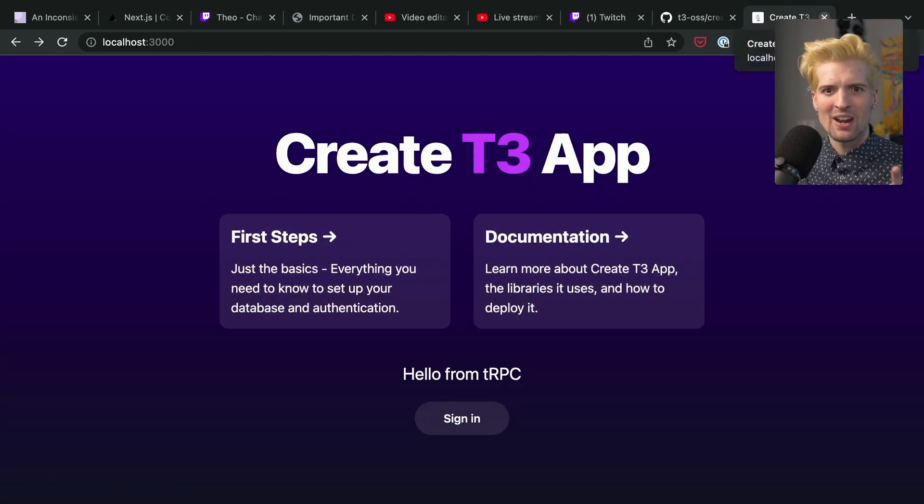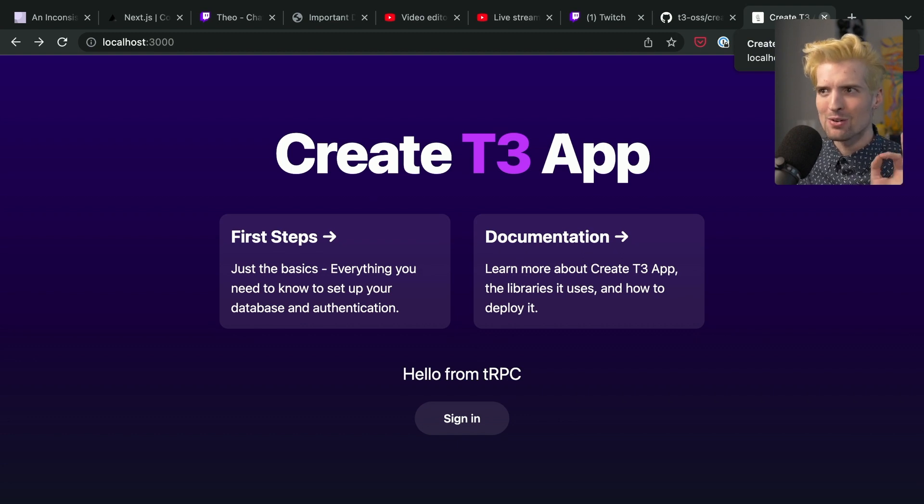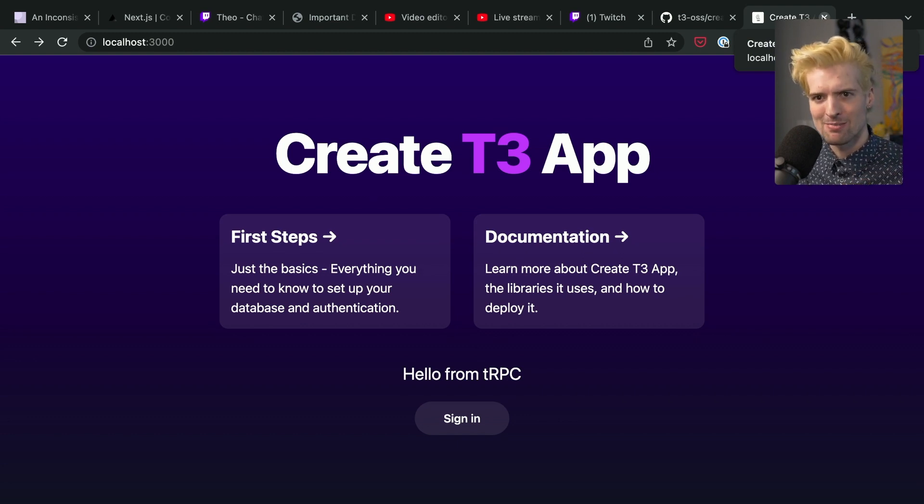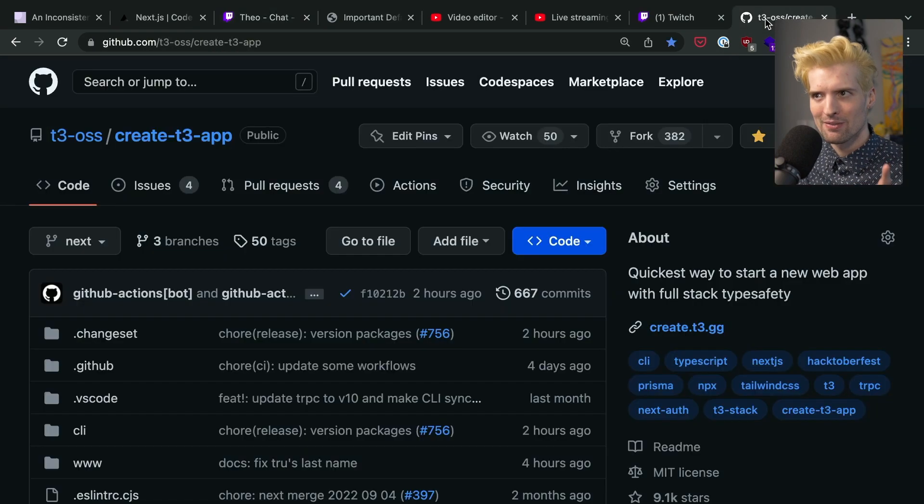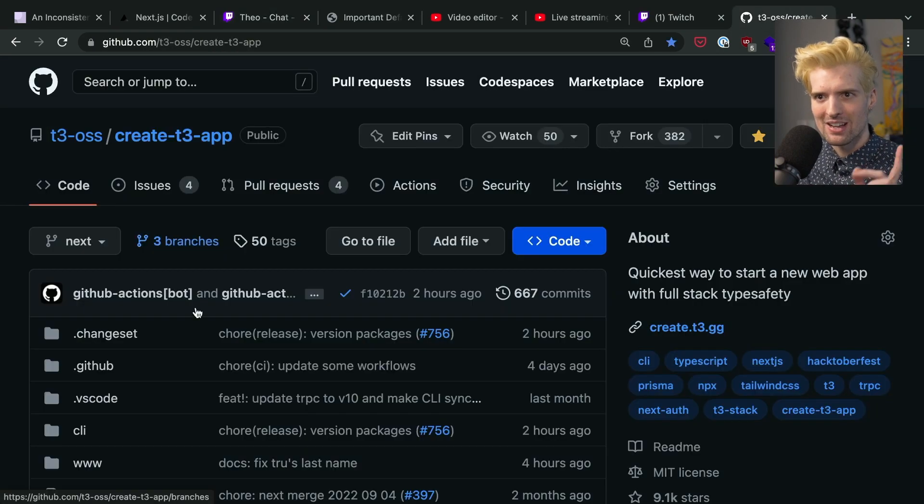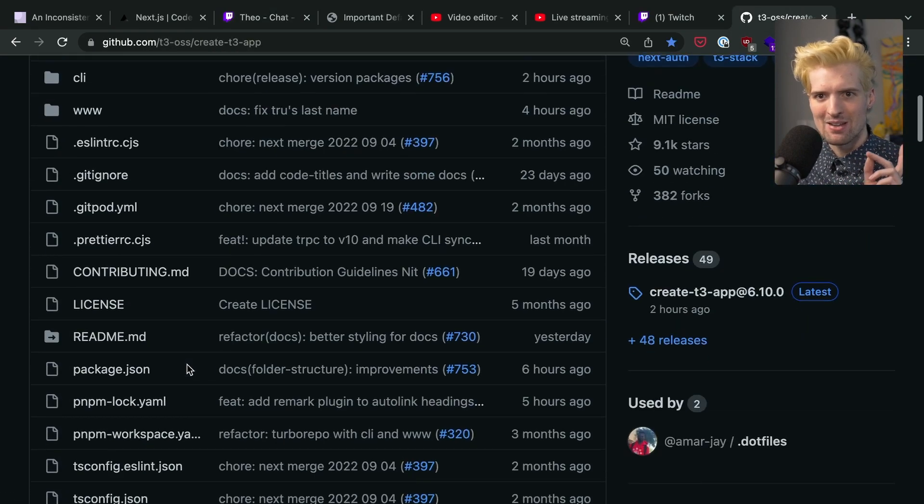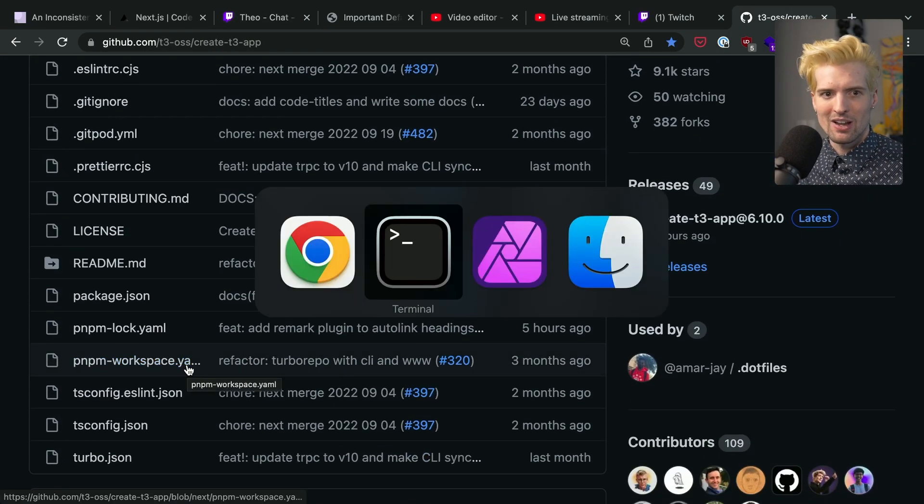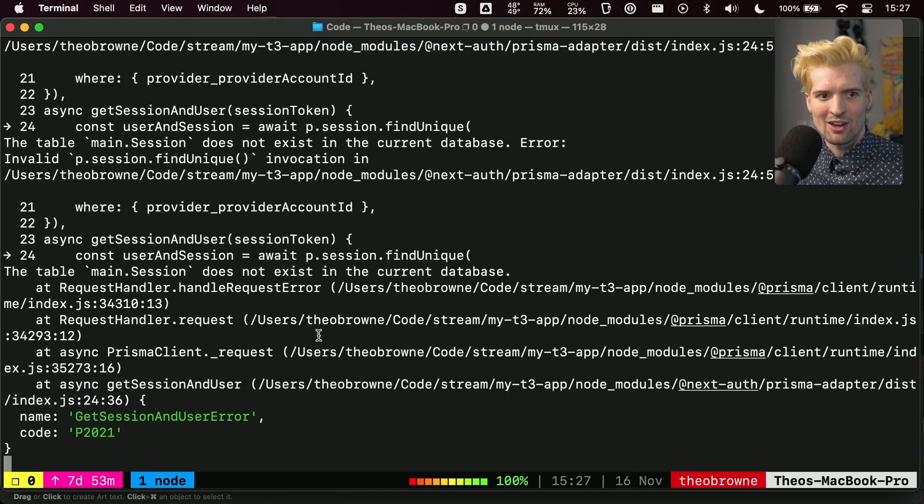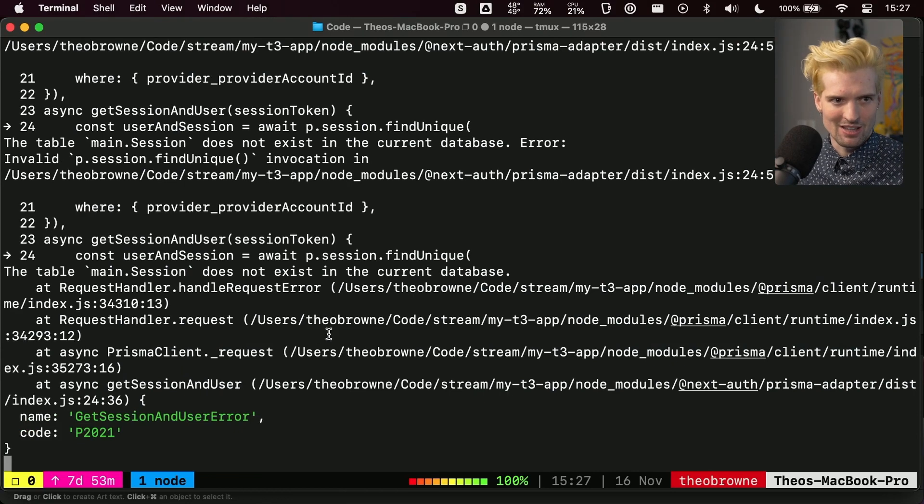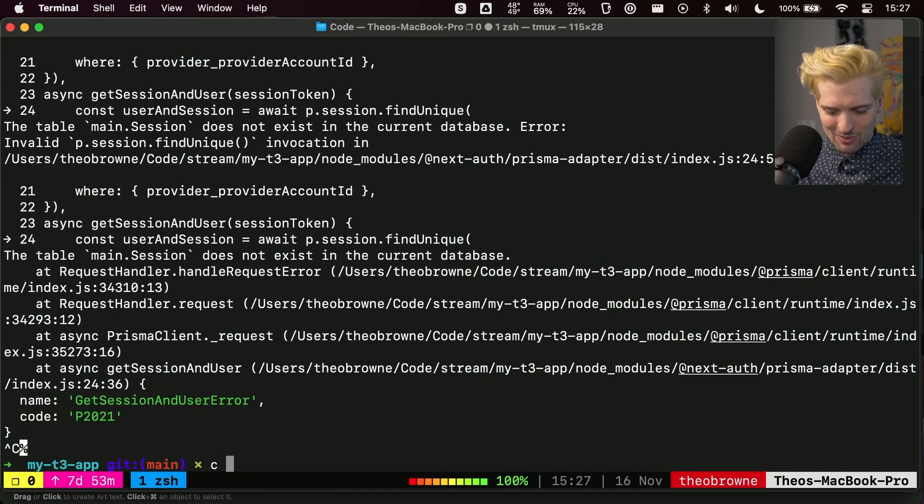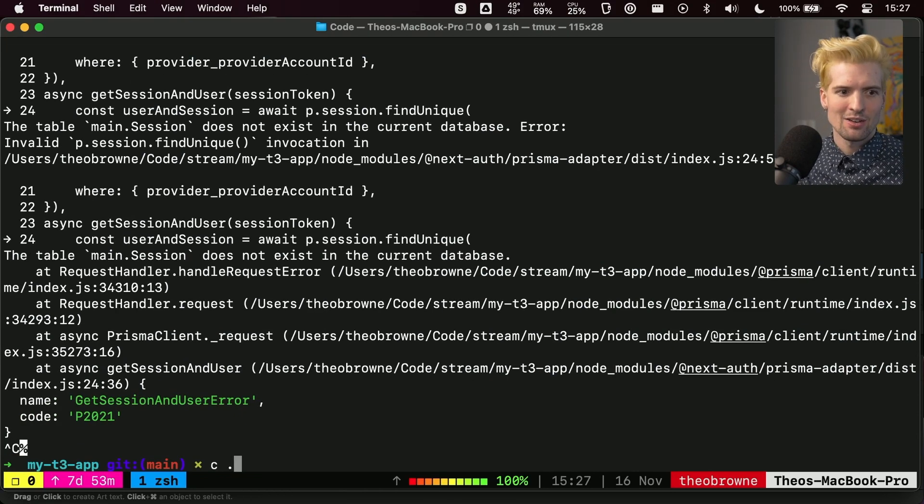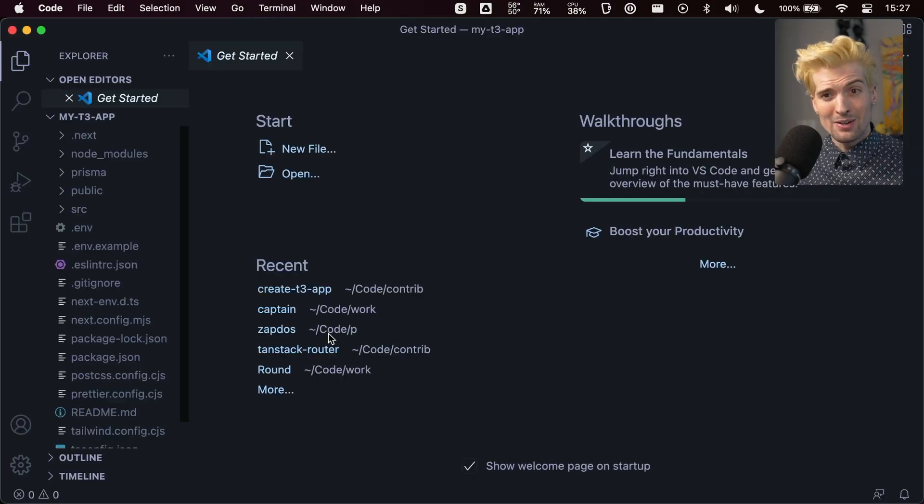Two more announcements. Neither of these are super new for us, but a lot of people haven't seen it before. I think both are important. One of them is that Create T3 app is now using TRPC V10. We are very confident in the current state of TRPC V10 and we're really excited for the things it's going to enable. What is it going to enable though?